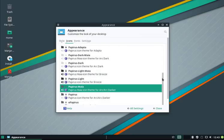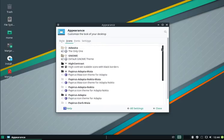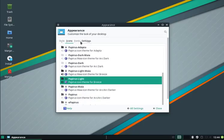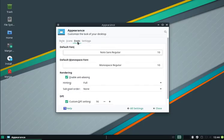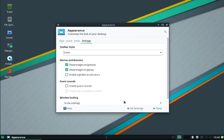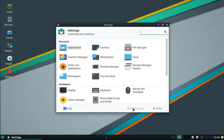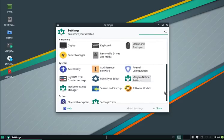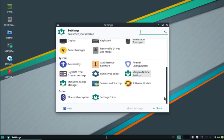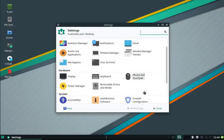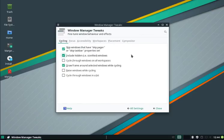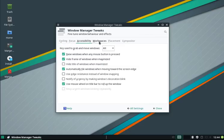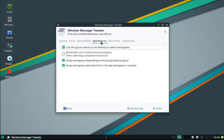Change the fonts if you want, or even change settings. What a cool feature is here as well is the compositing of the window manager. You can click here on the Window Manager Tweaks. You see here the cycling, the focus, accessibility, the workspaces, placement, and compositor.